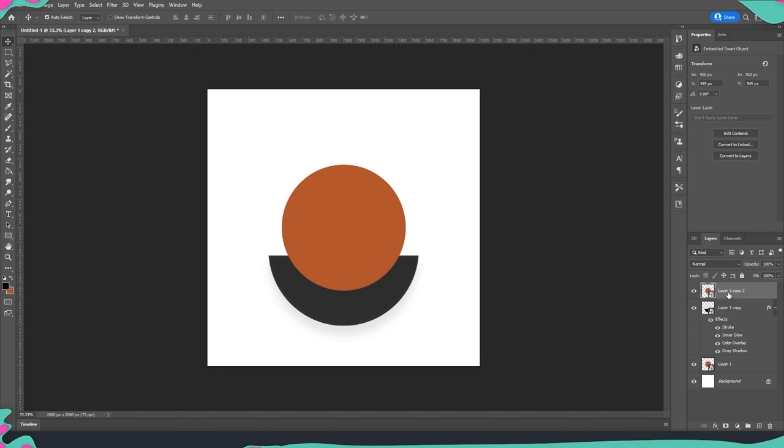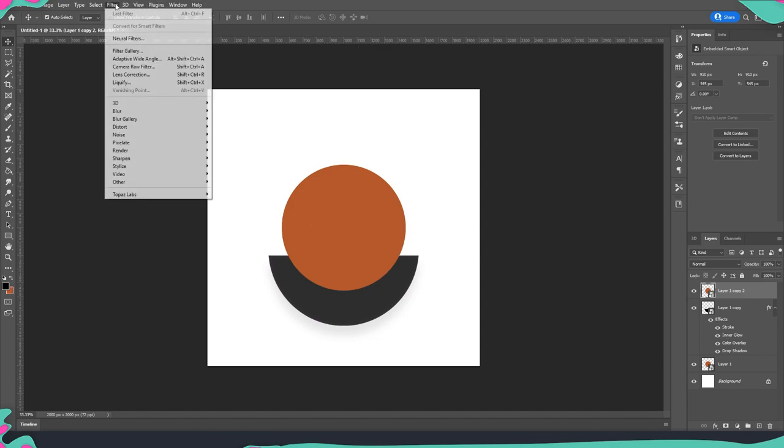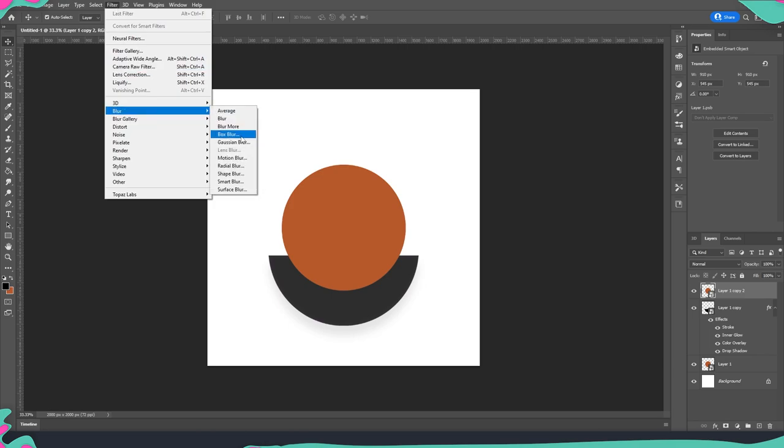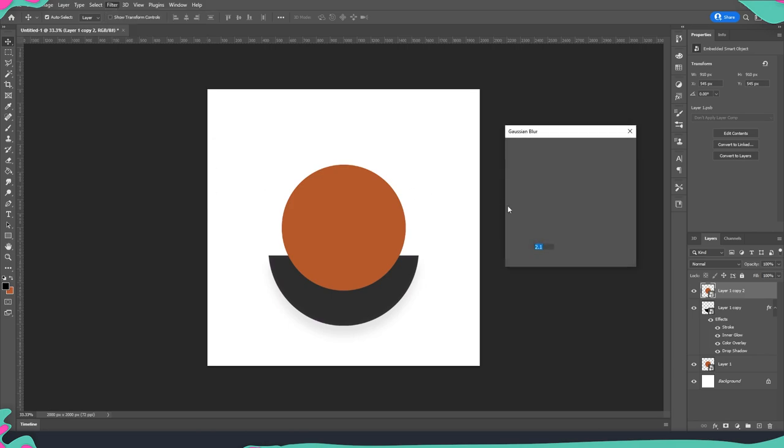But now before that so that we have this frosted effect we need to add a little bit of blur to it so that it's not that sharp and crisp. So what we're going to do is going to go to filters then blurs and then the gaussian blur.